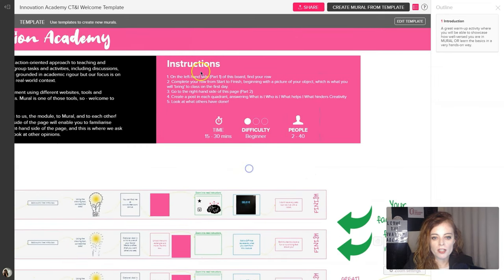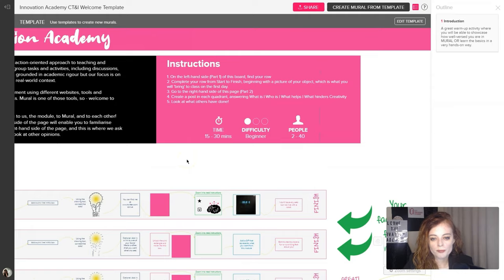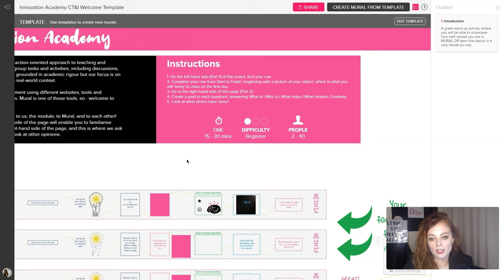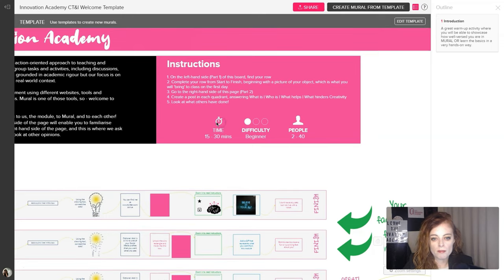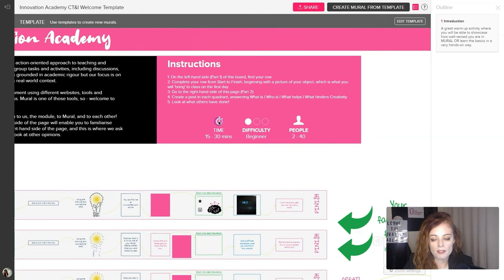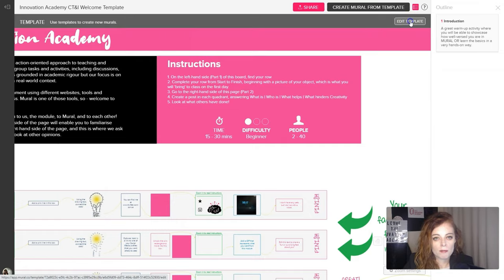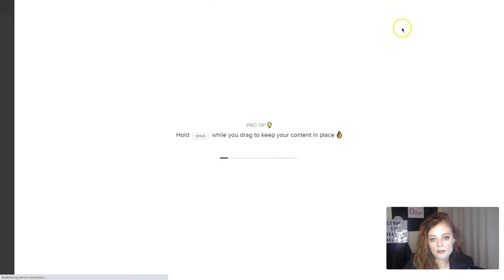Then over here, there's instructions about how to use this board. So this video is not about how to use the board. It's aimed at the facilitator so that you can edit any of these things. So if you use this template, for example, if you want to edit any of these things, you're going to get the template, then you click Edit Template.